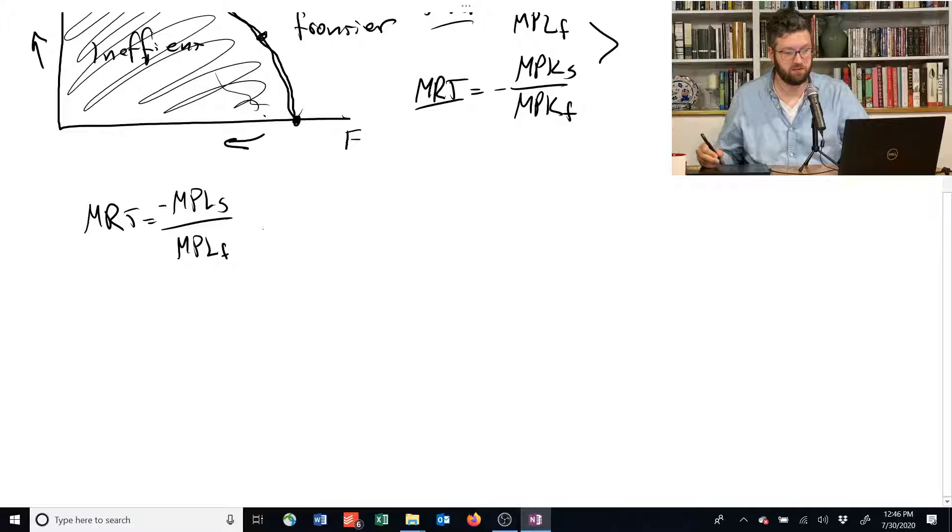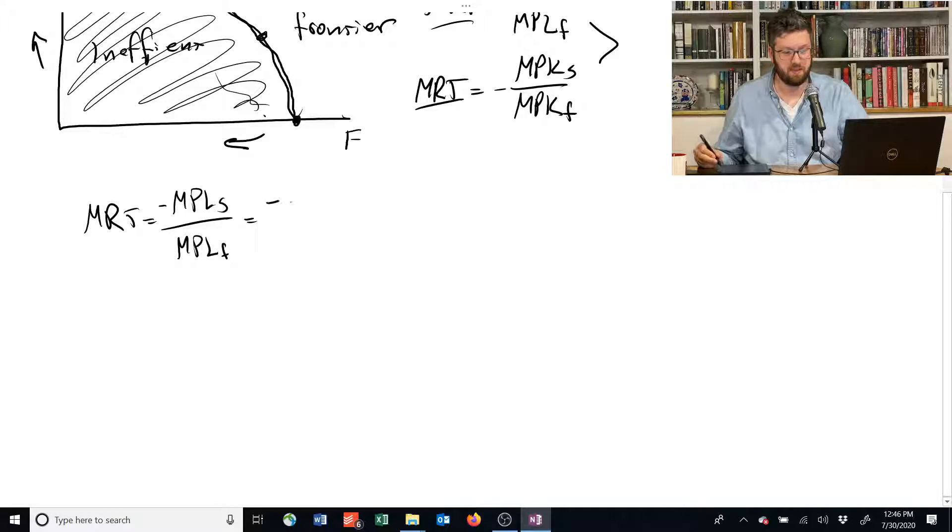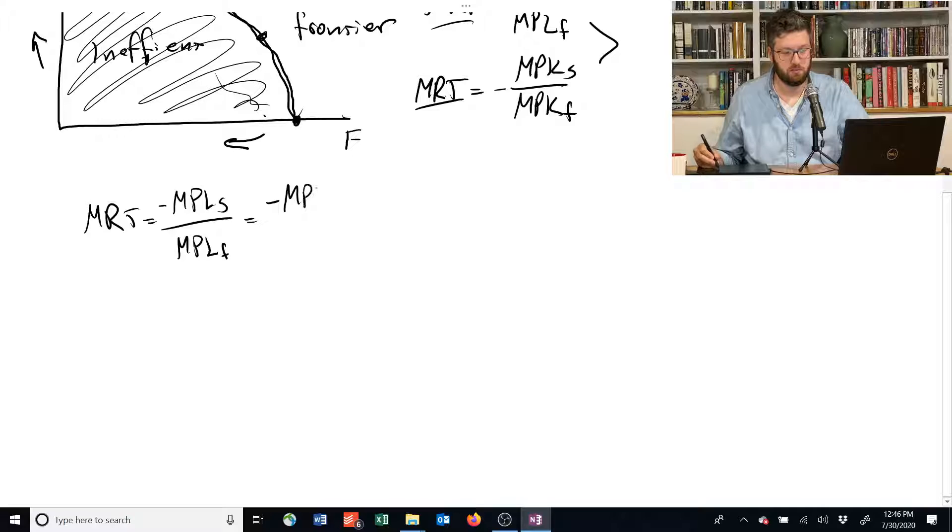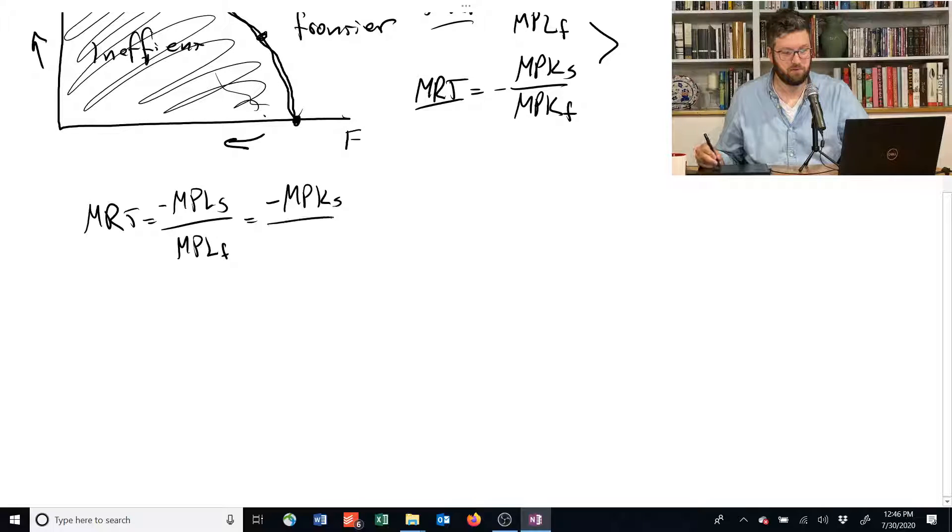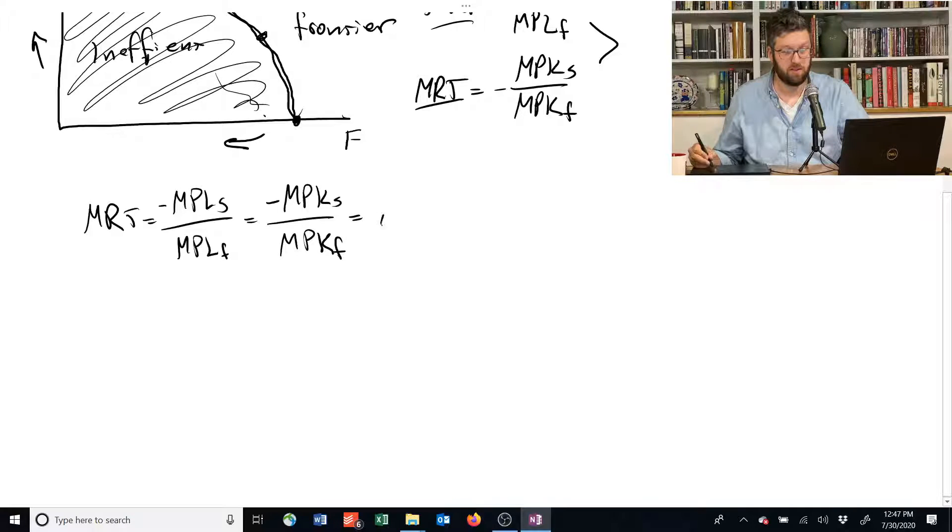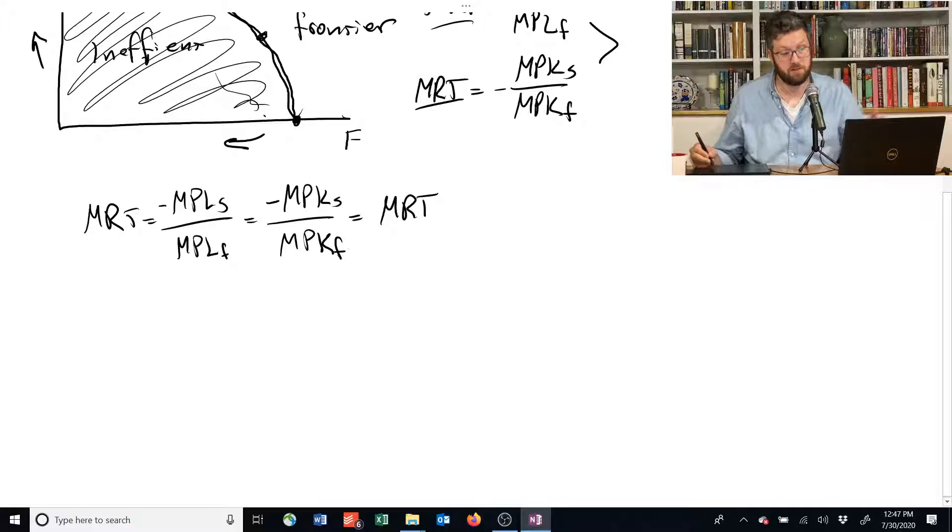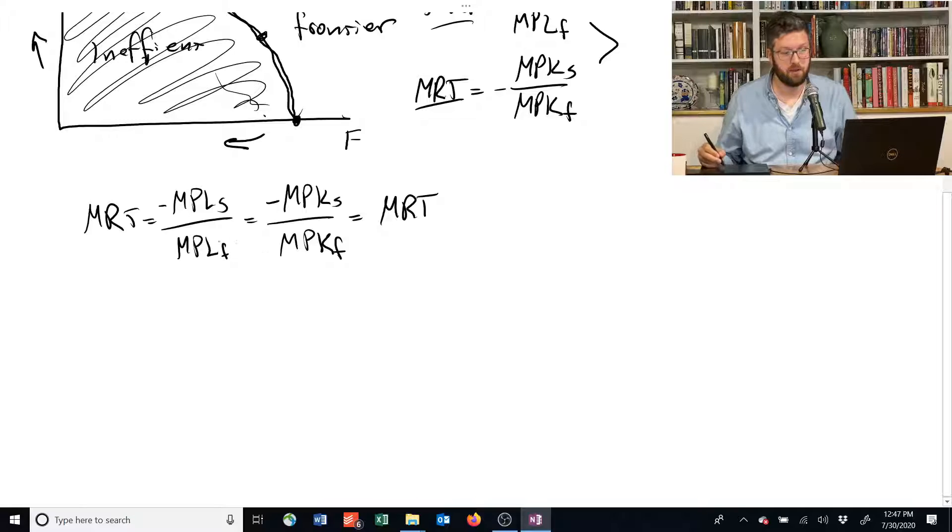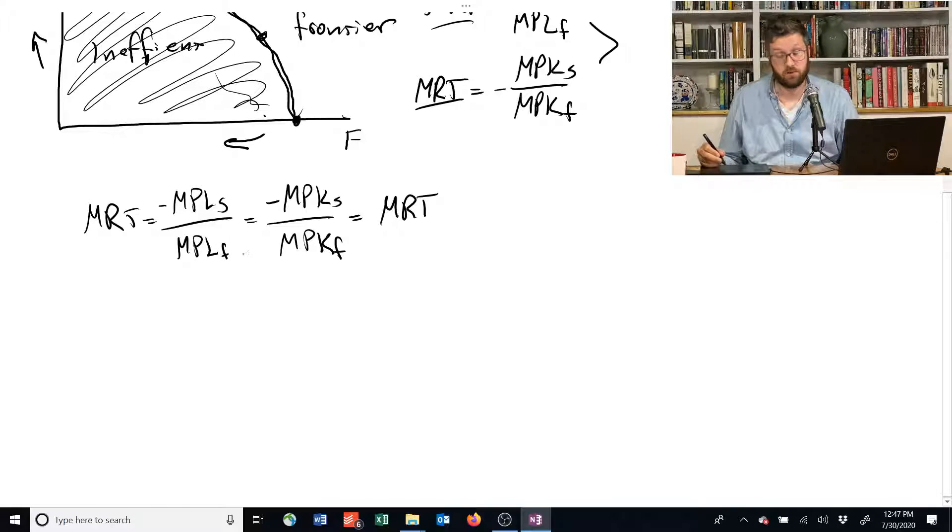and this is equal to the marginal product of capital for shelter divided by the marginal product of capital for food, and that's because that's also equal to the MRT, then these guys are equal to each other.